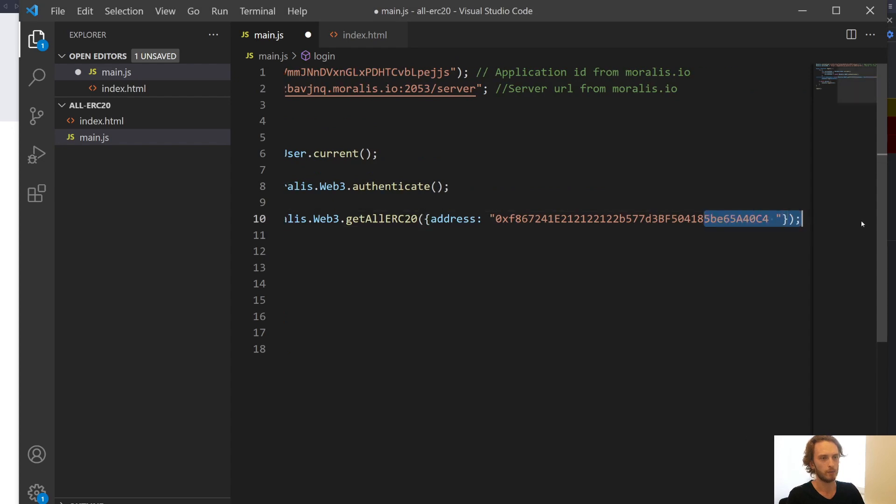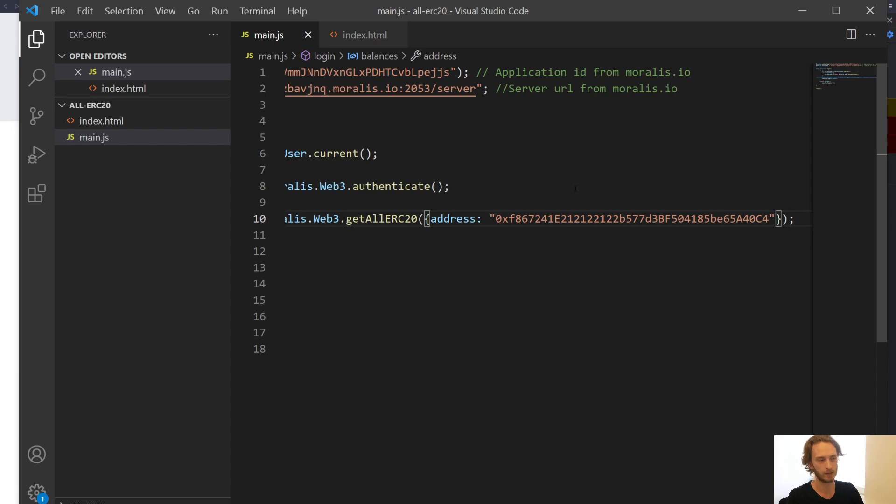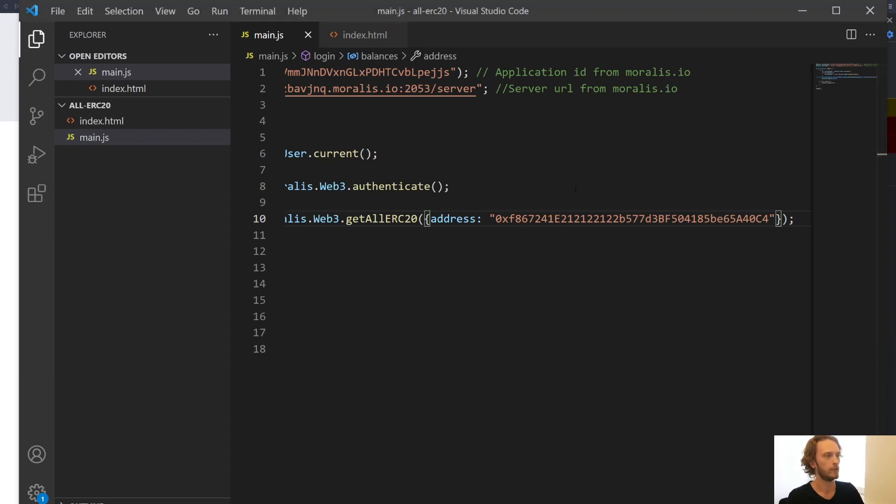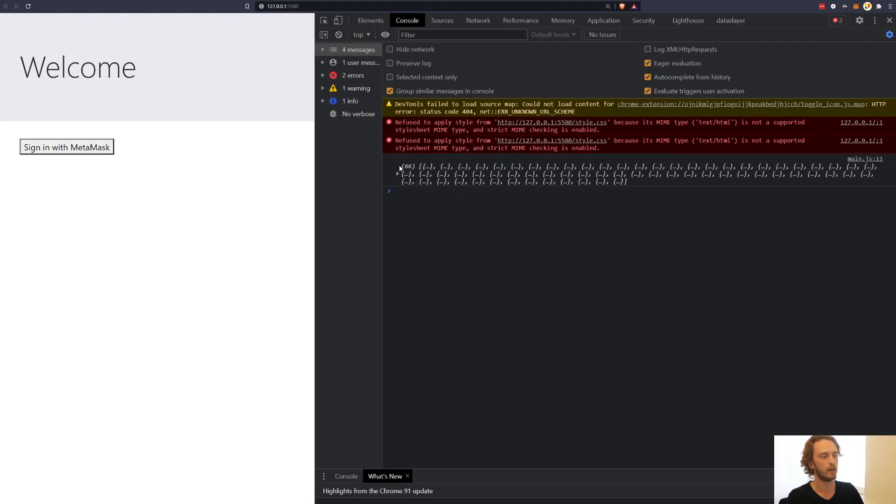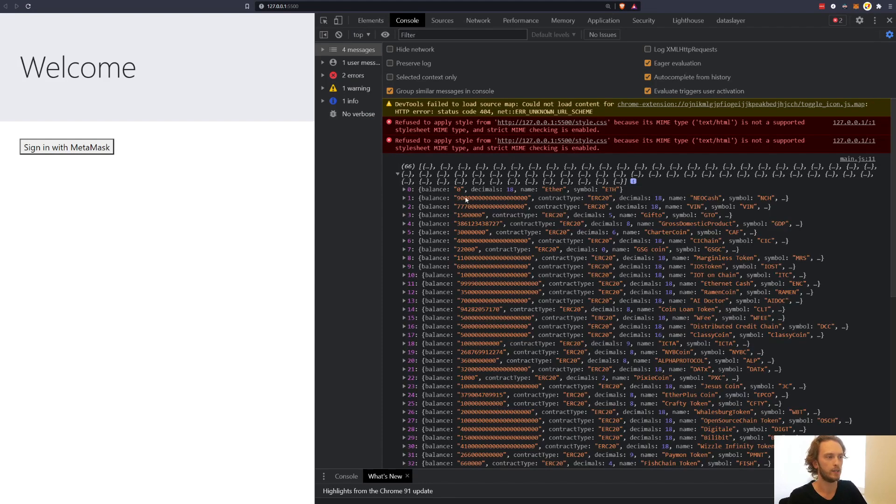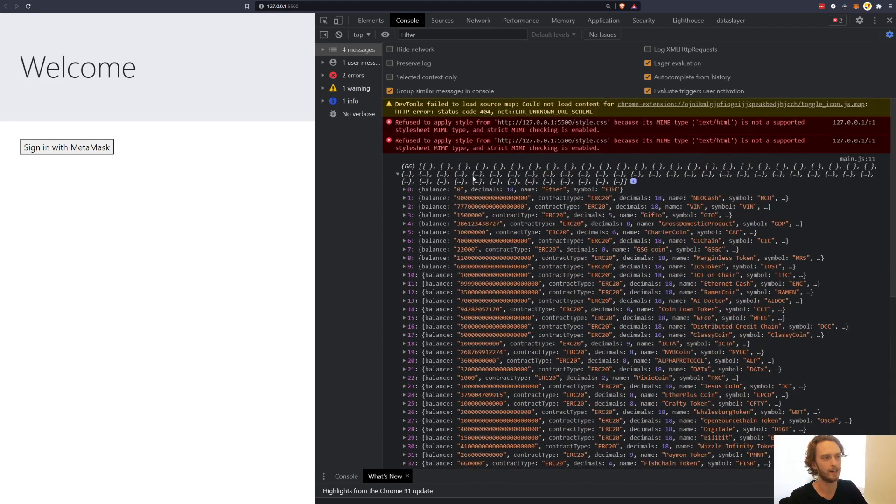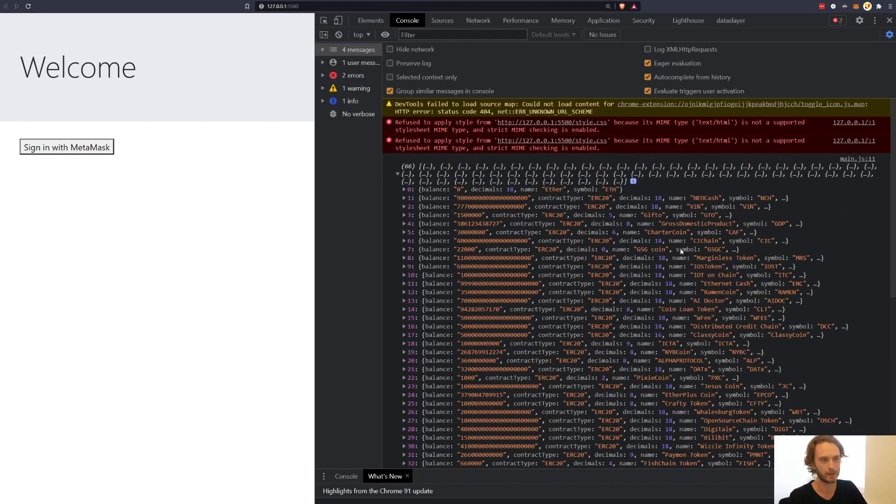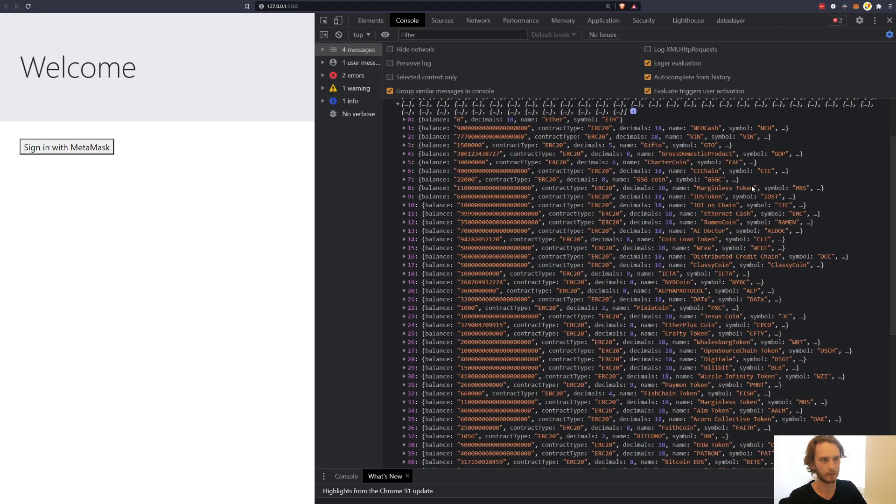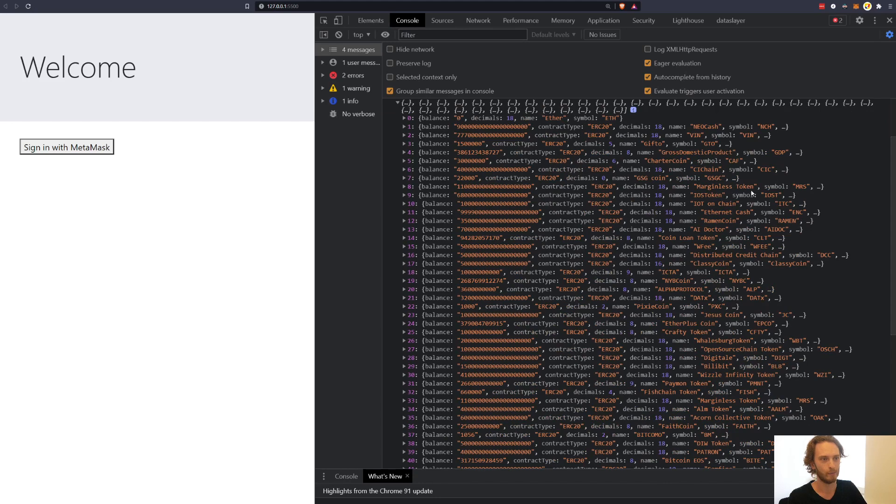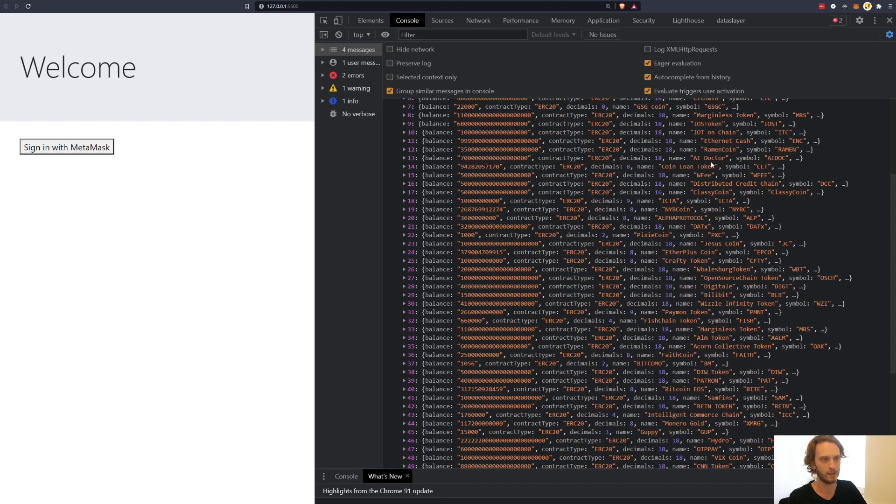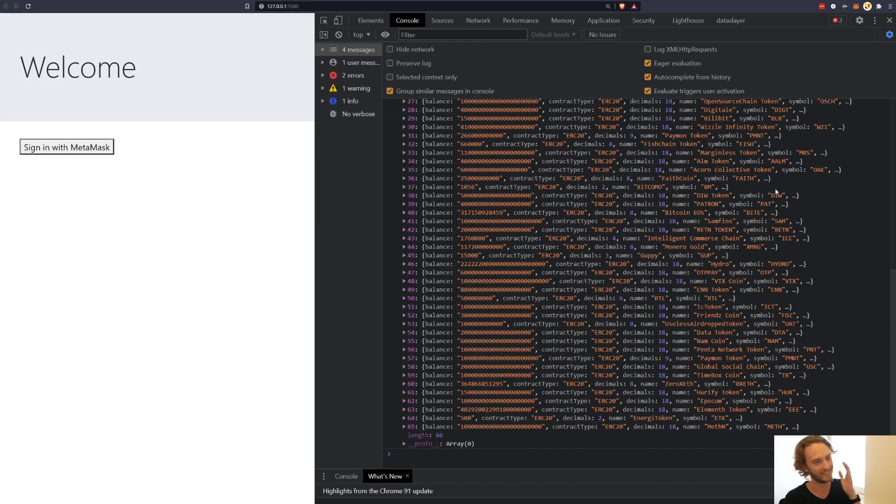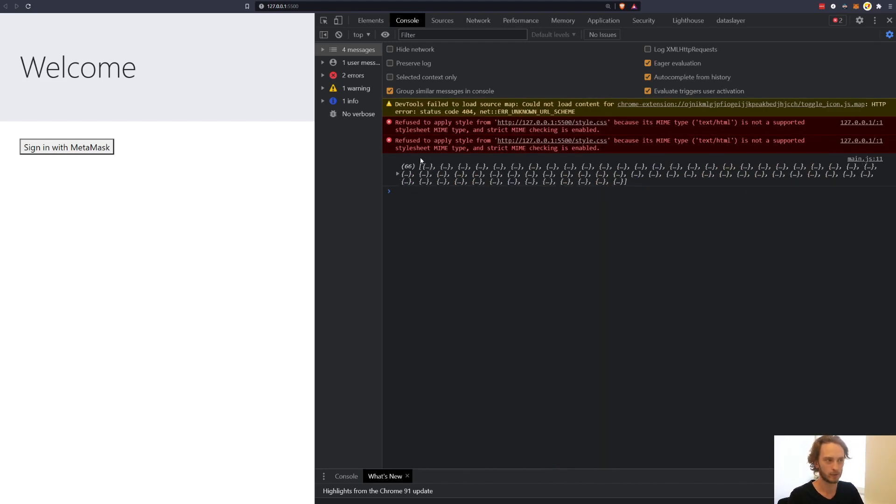And here you can take any address. I happened to find one on Etherscan. I just picked one from the top of the latest transactions. And I was lucky because this was an address that had tons of ERC20s. So if you check now, the page has already refreshed. So now it's independent of who the authenticated user is. This has tons of ERC20 tokens: Neocash, VIN, GTO, cross-domestic product, marginless token, IOT on-chain, ramen coin, WIT. A bunch of tokens I've never heard of before. So 66 tokens.